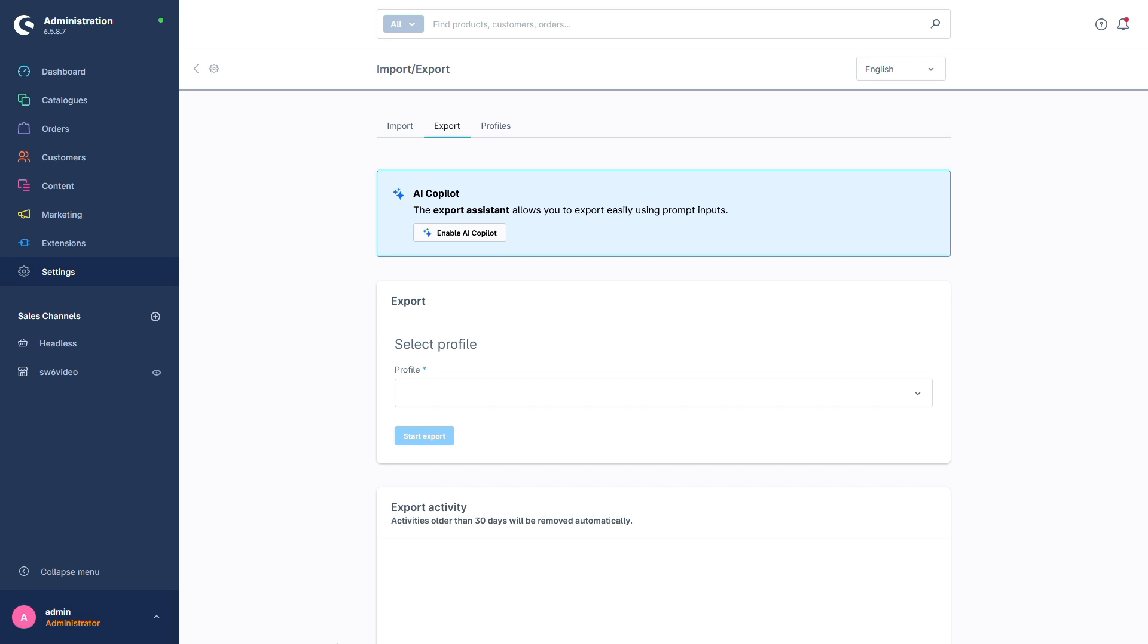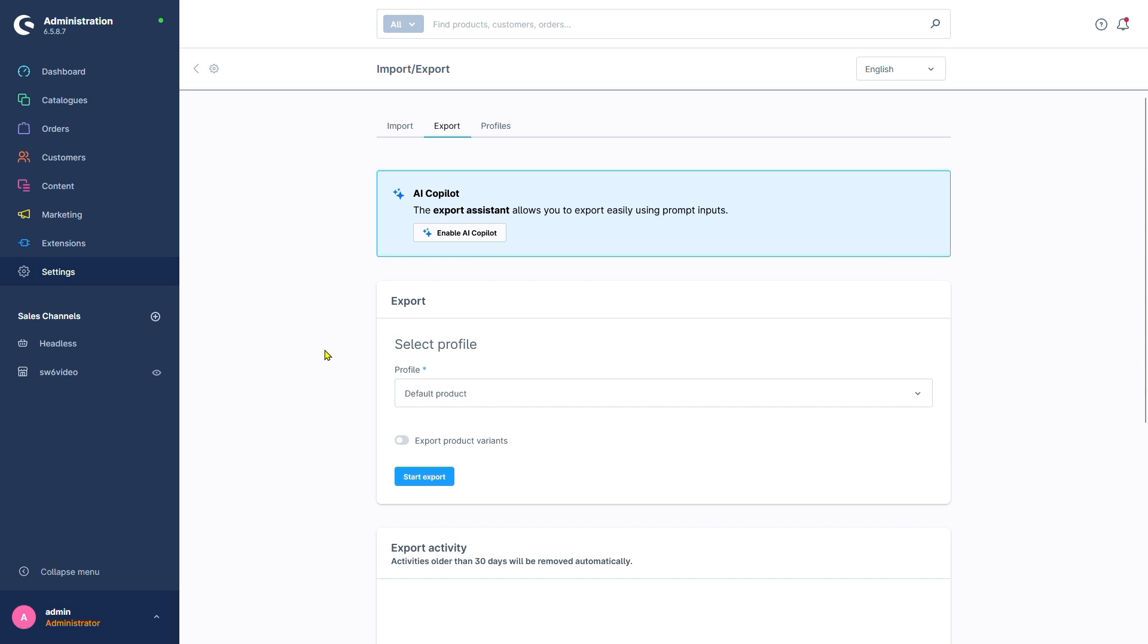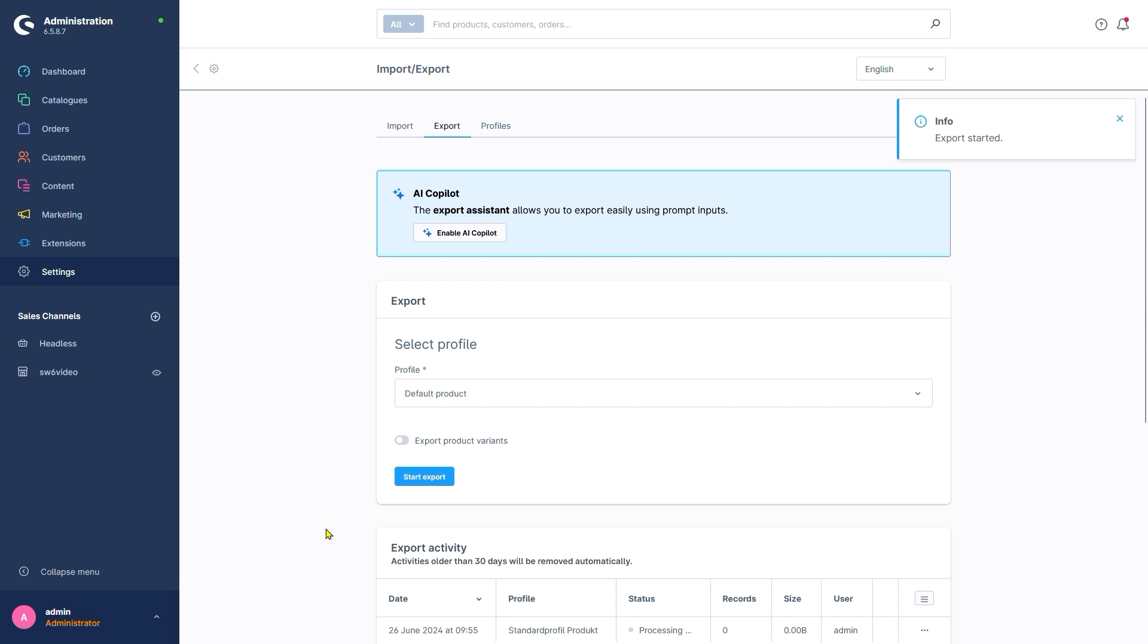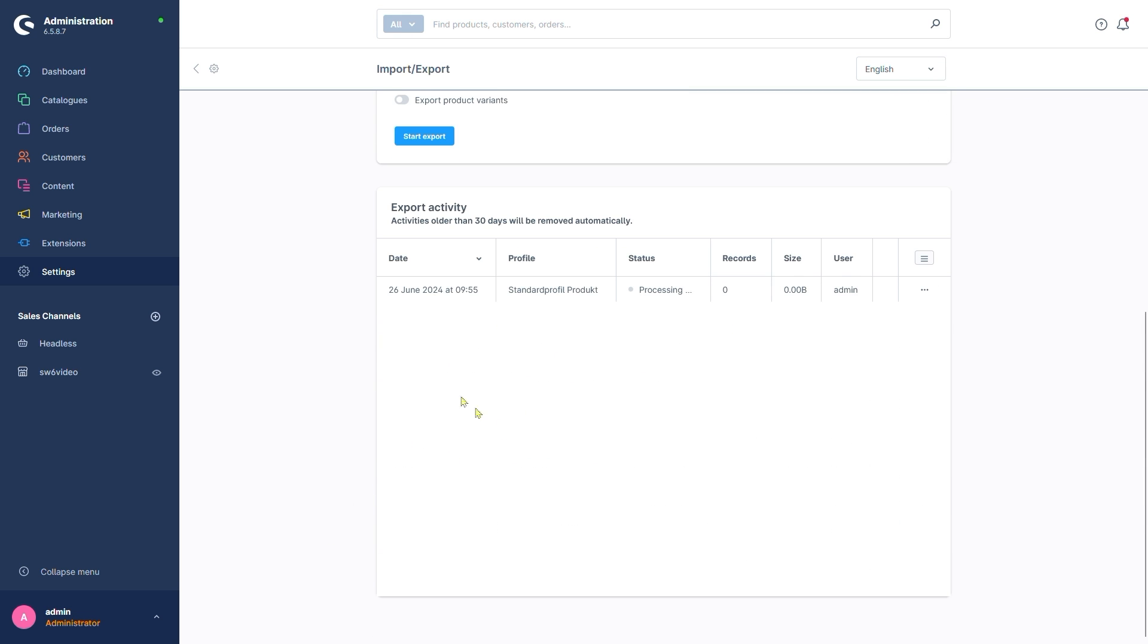Here too, we first have to pick a profile which determines what data we want to export from our shop. Let's stick with products and select Default Product here. As was the case with the import, we again have the option to determine whether or not we want export variants or limit ourselves to main products. Afterwards, we click on Start Export and only have to remain patient. This menu also offers an overview of all export activity in the past 30 days.